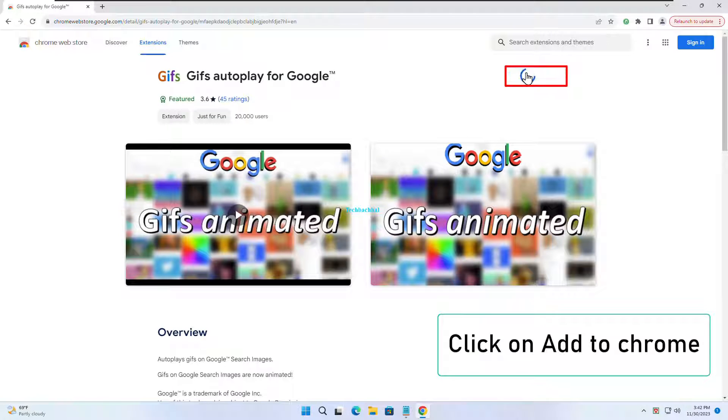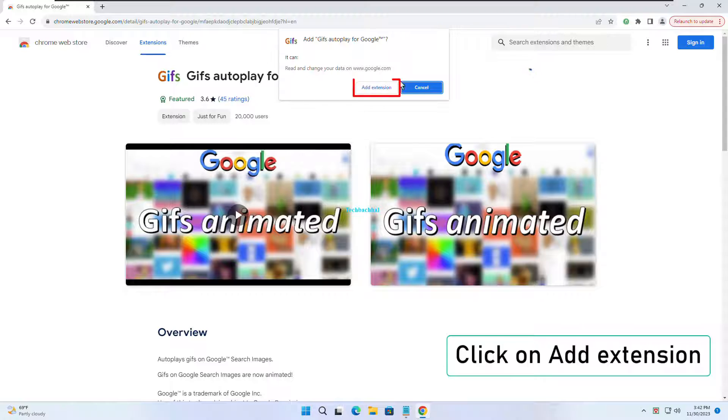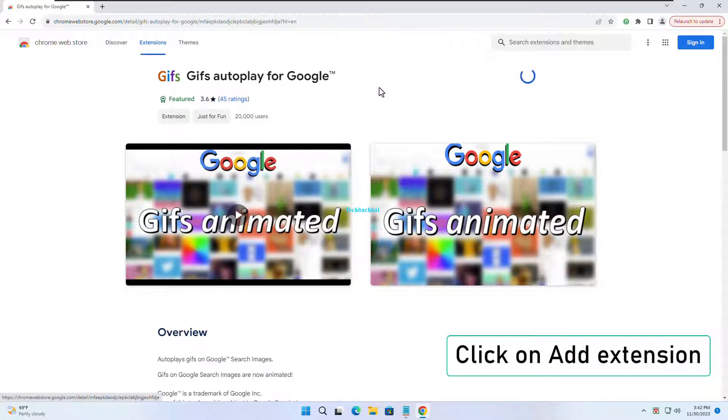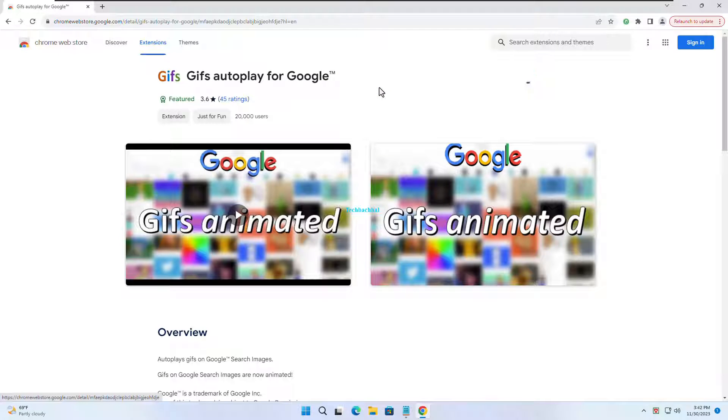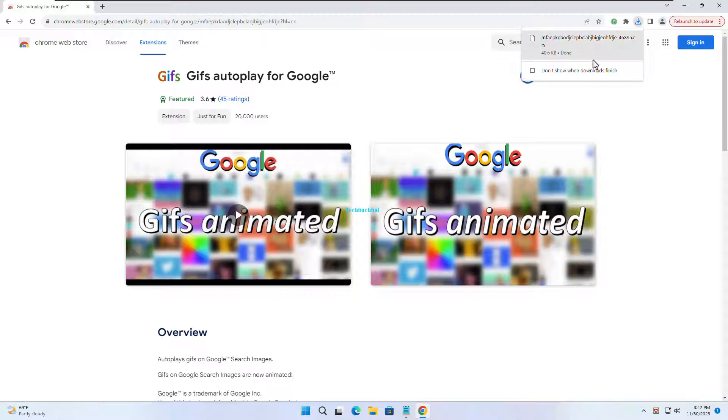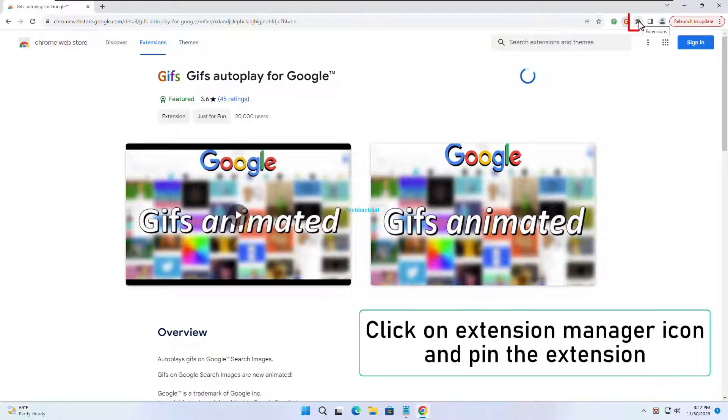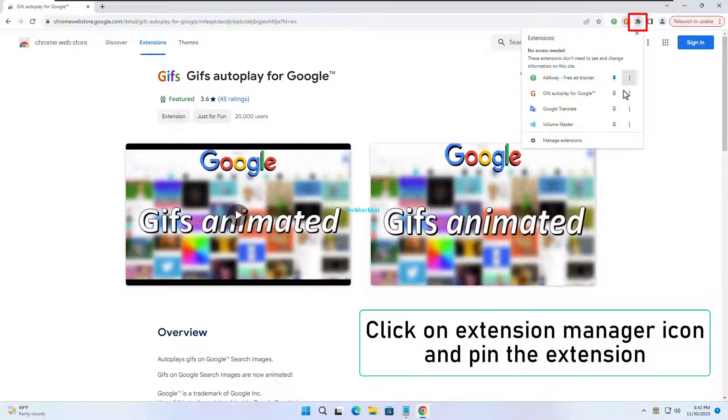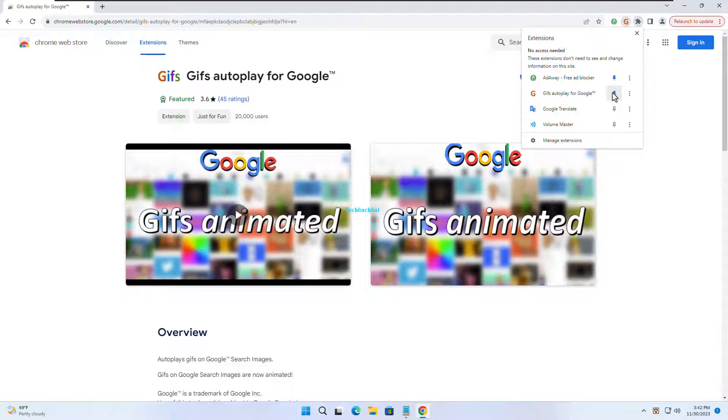Now, find the Extension Manager icon and give it a click. Pin that extension. Easy access. Done.